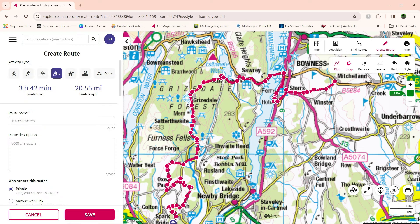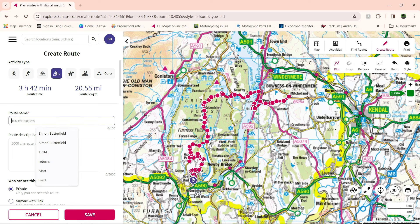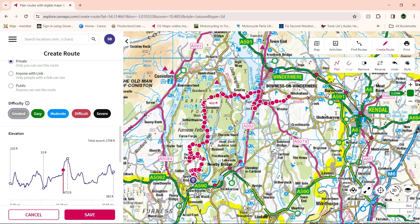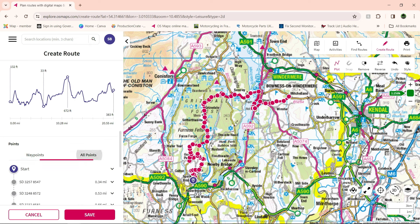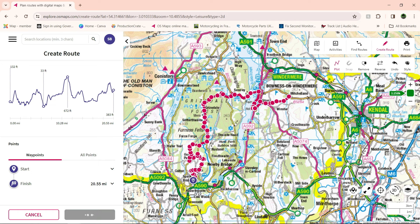Open the thing up — it tells you we've done 20 miles. All you do is give it a name — let's call it Test One. From there you can keep it private, you can share it with anybody that has the link, or you can leave it public. You can actually put a difficulty rating on it — say if you're doing footpath walking or even mountain biking, if you're going to share it. It shows all the elevation of where you're going, all the way through. You can click on it and it tells you where all the waypoints are. And all you do is save it.